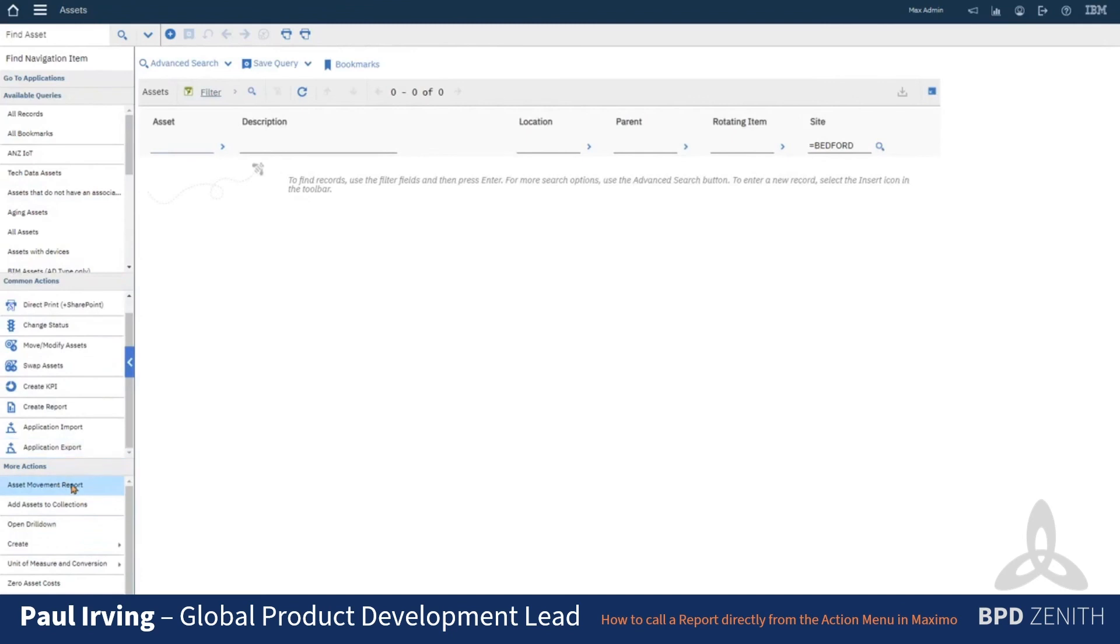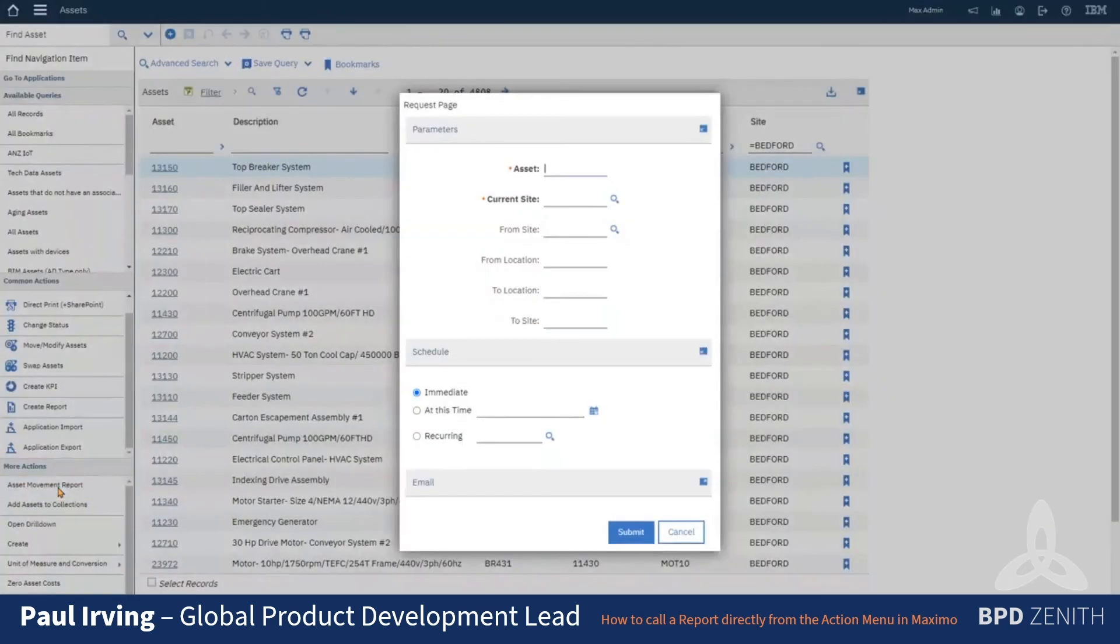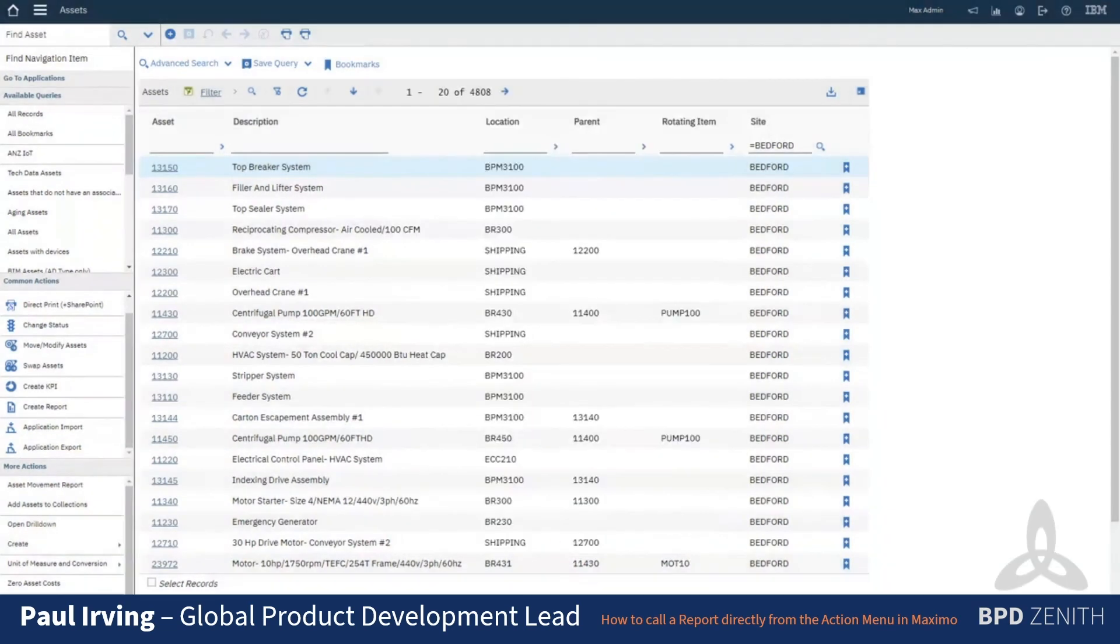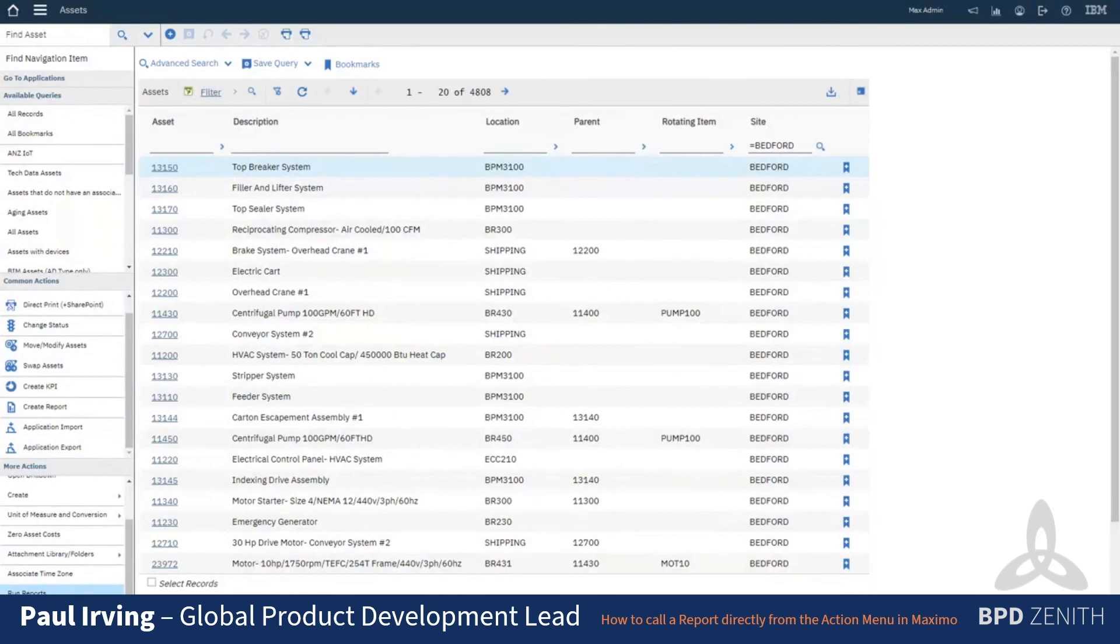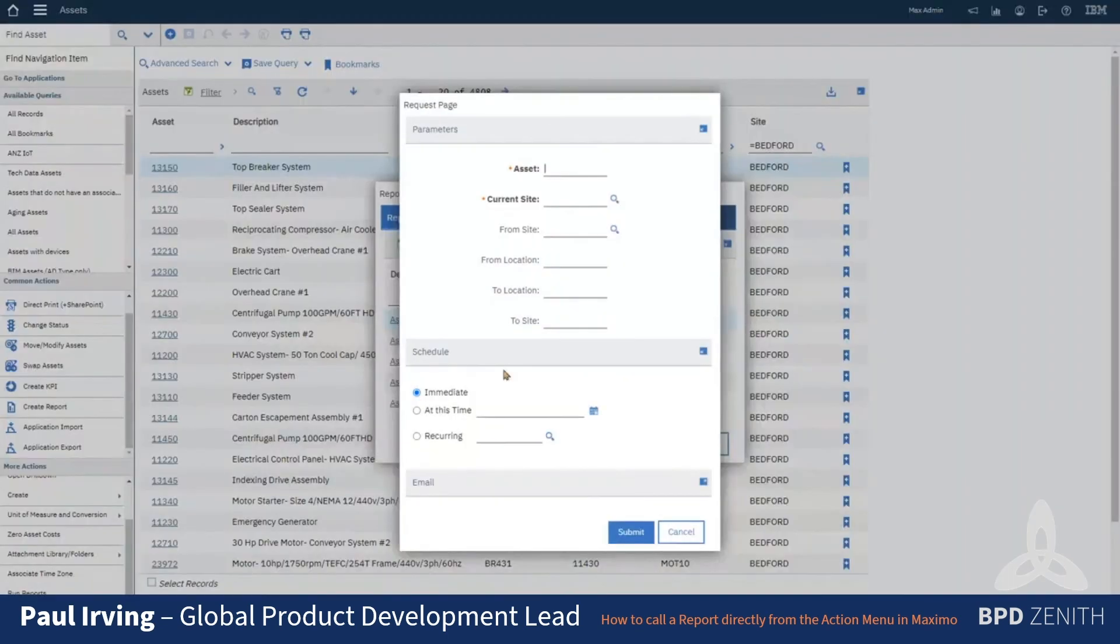So when we click on that, it's going to bring us up the report request page for that report, rather than going to run reports and asset movement history.